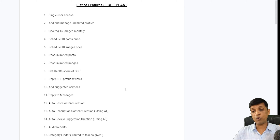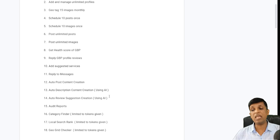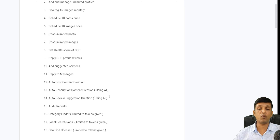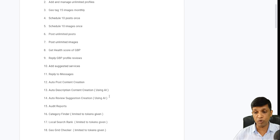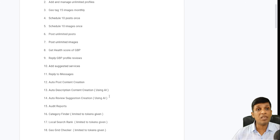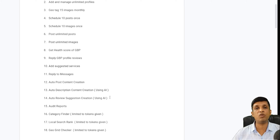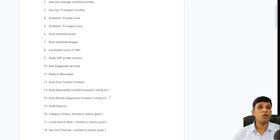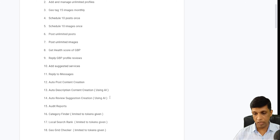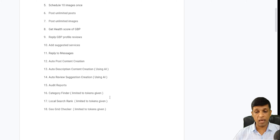Auto post content creation using AI is a feature we have added which was not in Google's app — you can create content using AI for your posts. Auto description content creation using AI is also available. Auto review suggestion creation using AI is a new feature — you can get a review suggestion based on a keyword and share it on WhatsApp with your customer along with the profile link so that they can provide you a review without having to think about what to write.